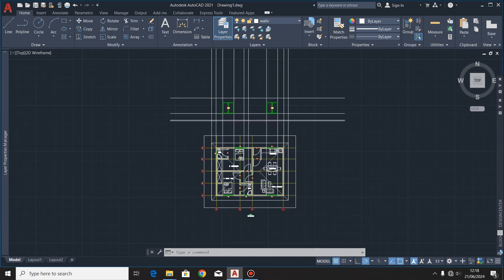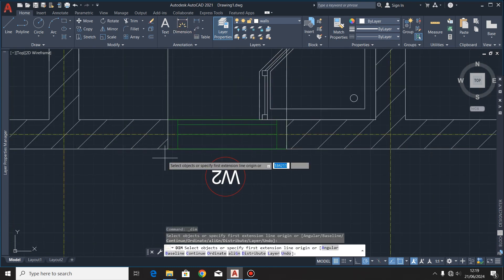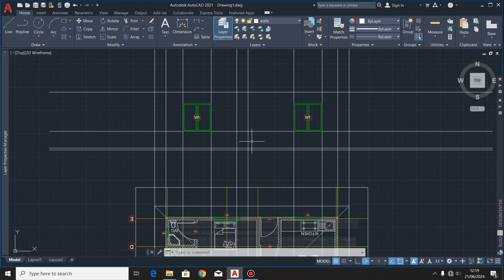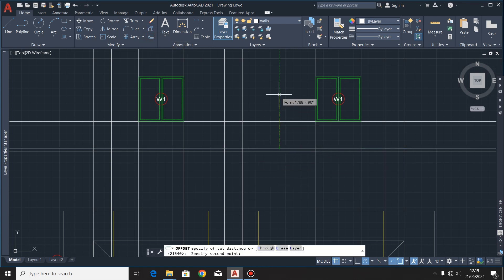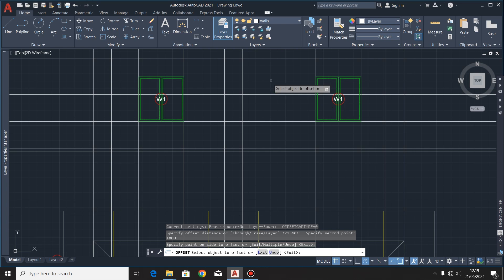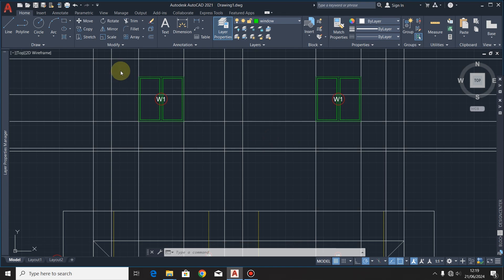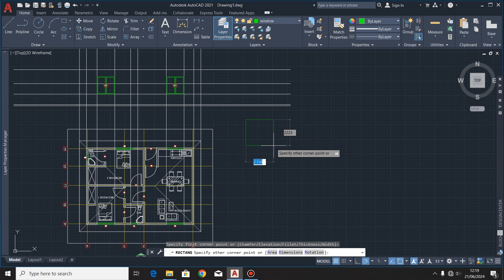Window 2 is a small window located where the WC is. Its length is 600 millimeters and its height from the splash up front will be 1.8 meters — that's 1800 millimeters. I'll activate my layer for windows and use the rectangle command, then draw a square whose dimensions are 600 by 600.